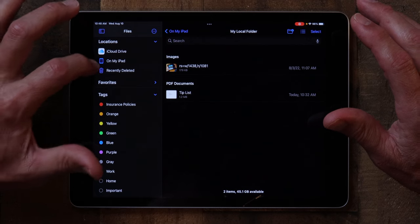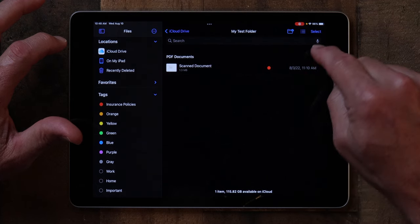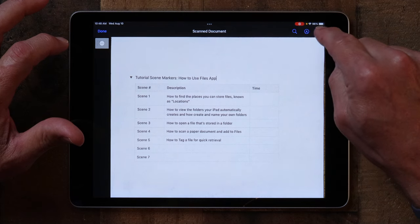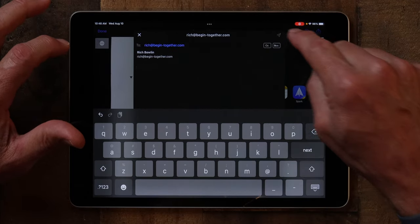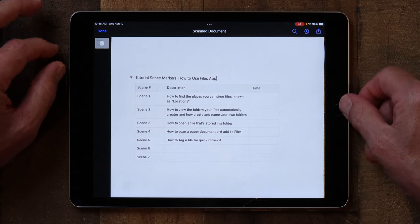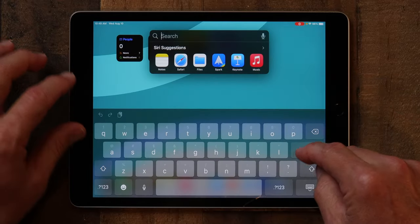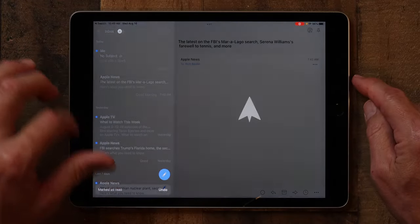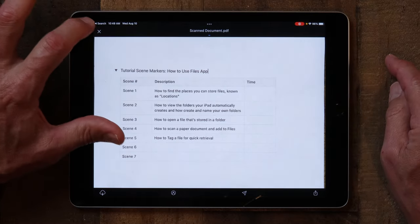If I go to iCloud, I've got a scanned document here. I'll share that as well — same thing: email it. And now I've emailed that file — in this case to myself, but you could email it to anyone. If I go back to my email app and open up Spark, I see an email from me, and there's the scanned document — it's in my email. And that is how you share a document from Files.